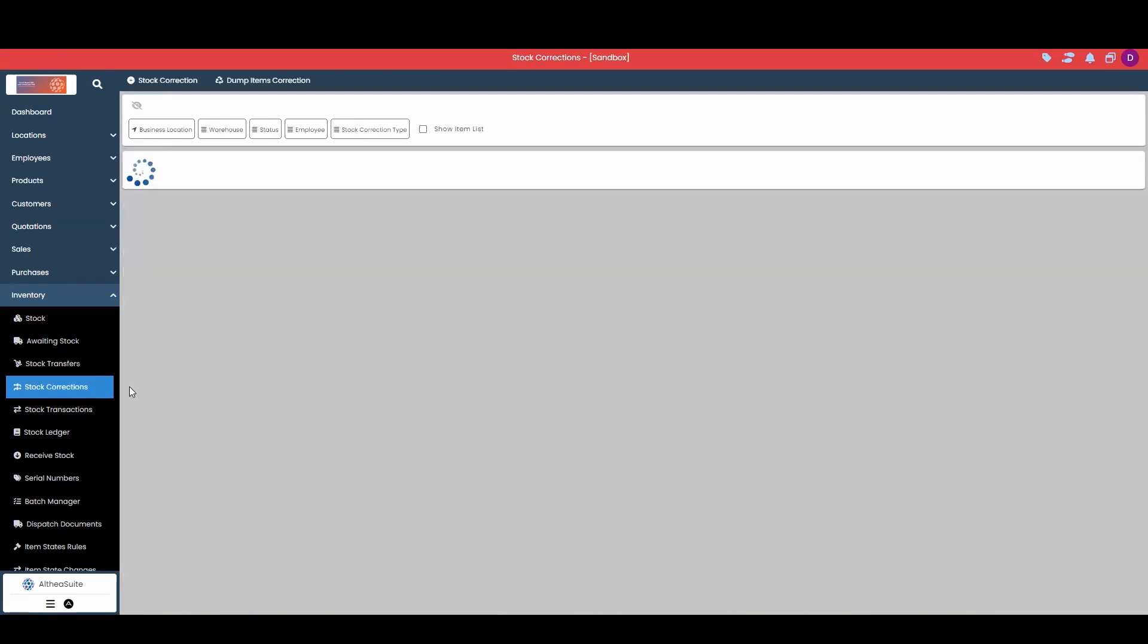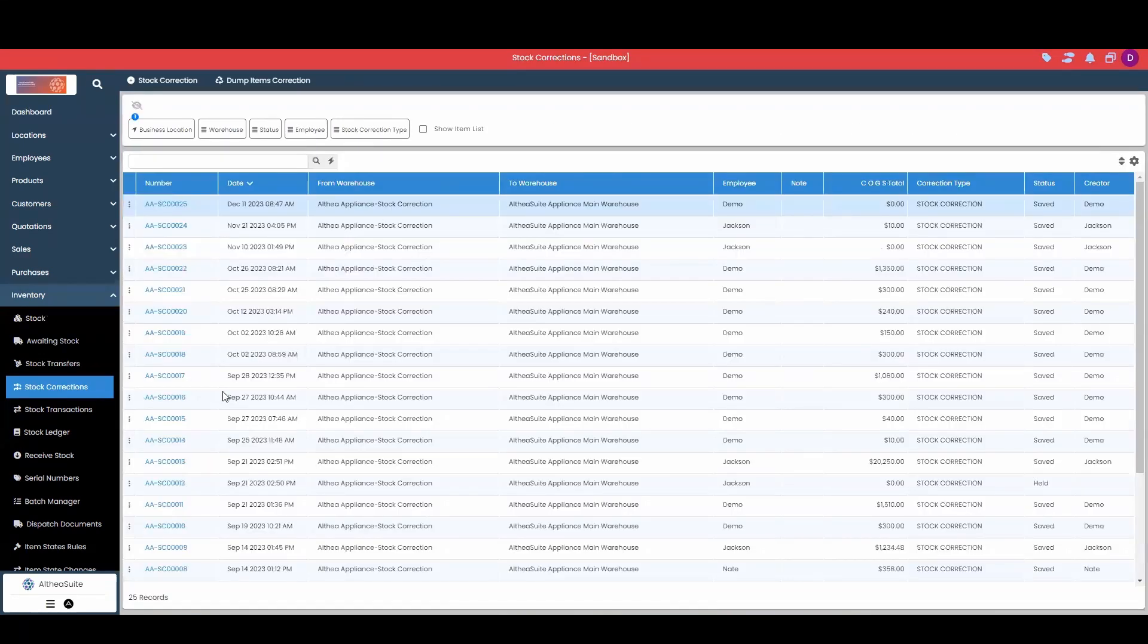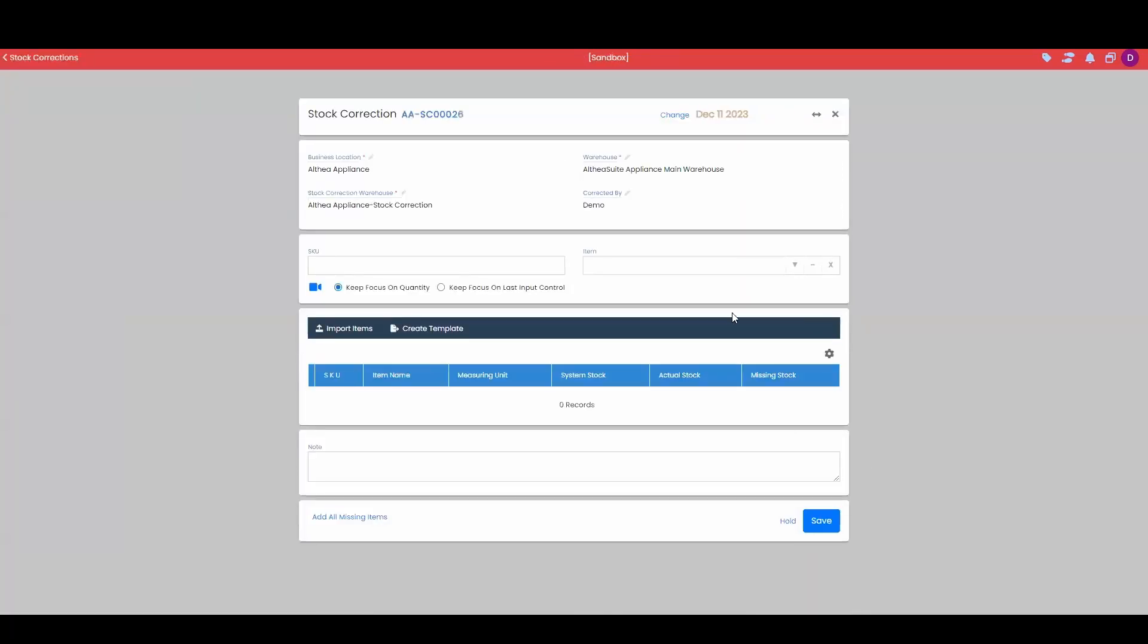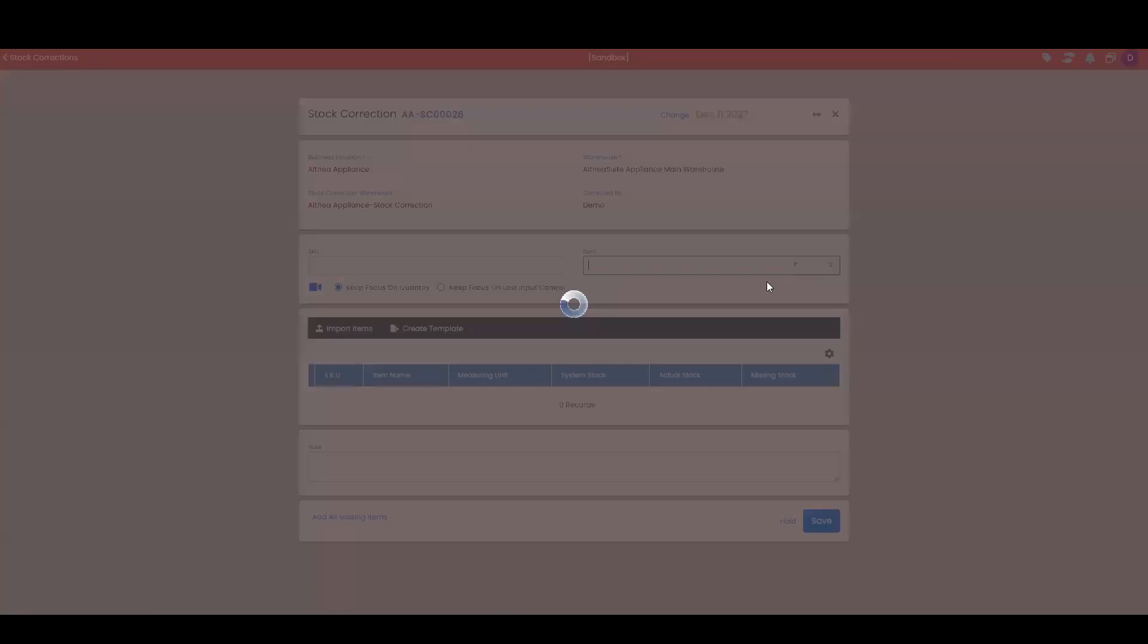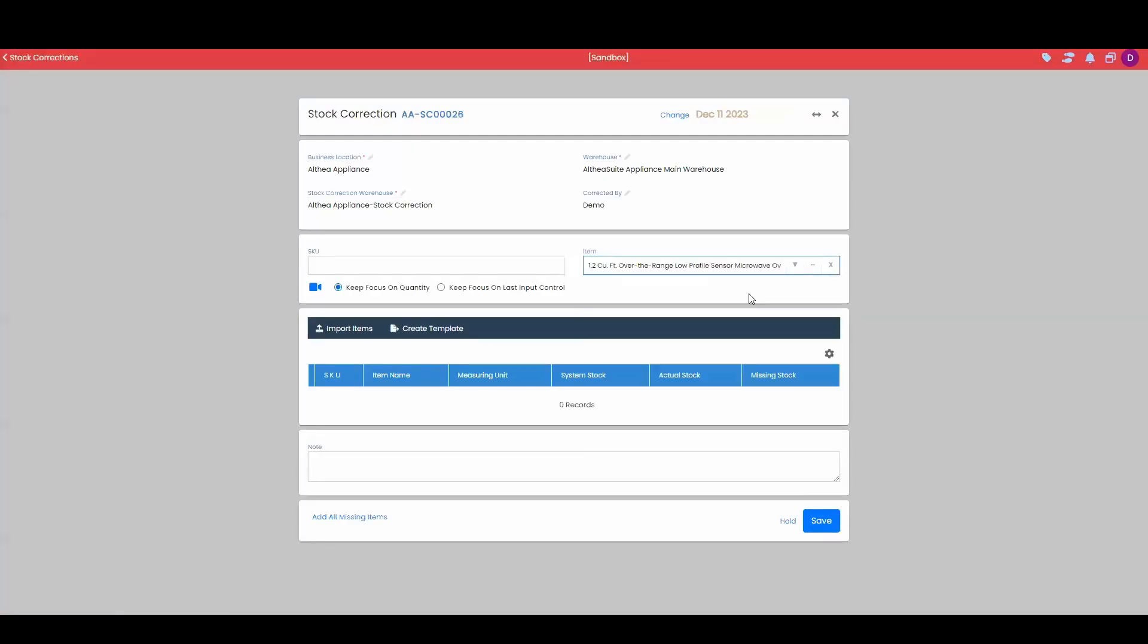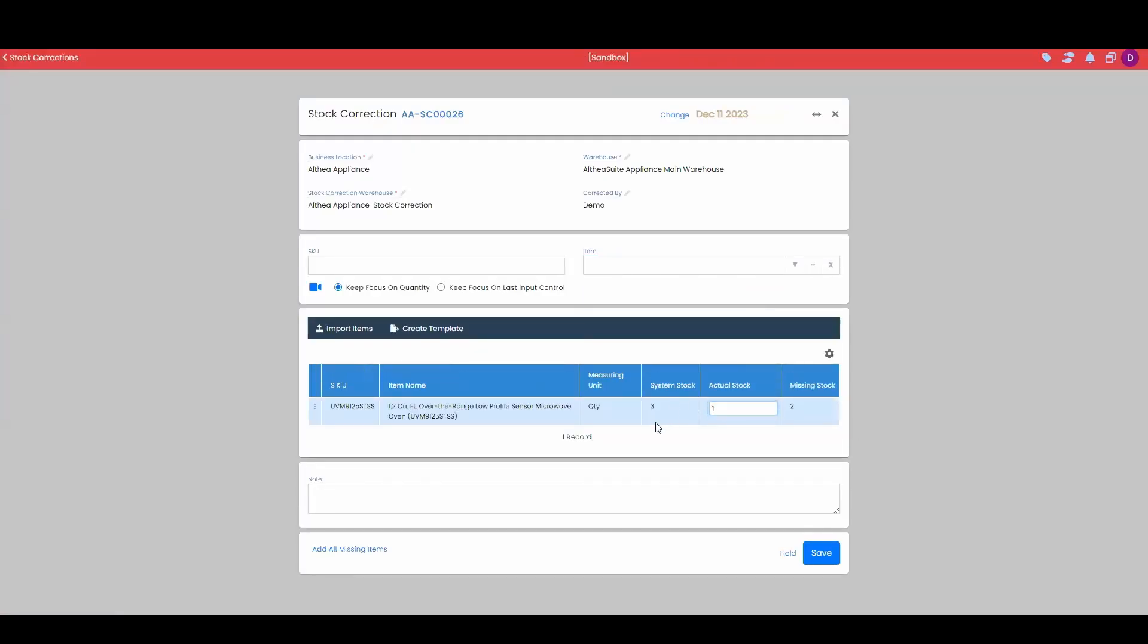Our stock corrections here is going to be for correcting the system stock, simply meaning if the system stock, as we can see here, is incorrect, we can make that adjustment. We'll say that instead of having three, we had four, and then we'll just do a quick calculation showing us our missing stock.